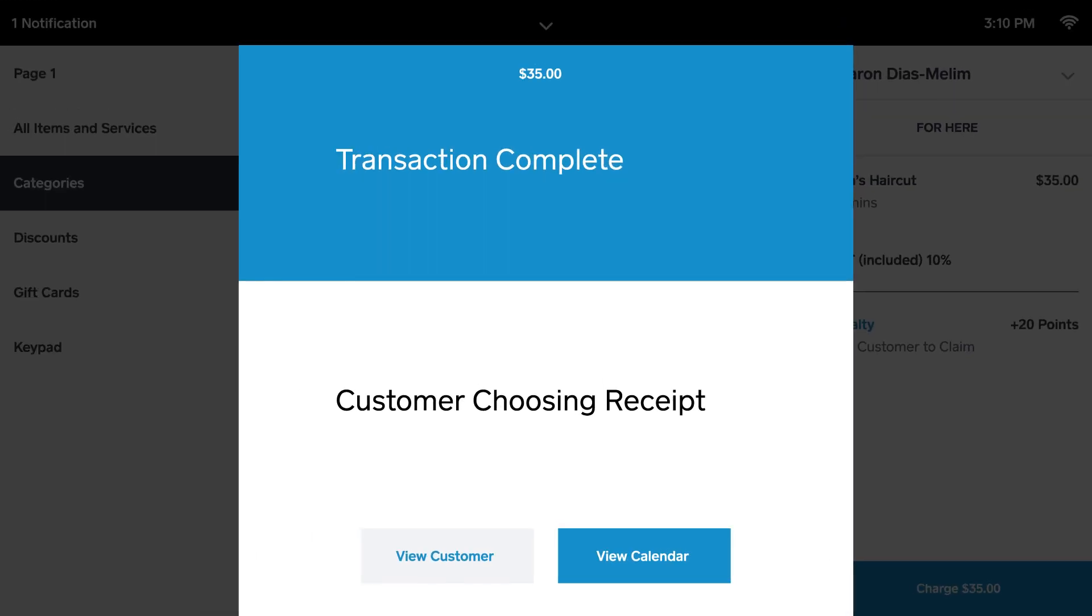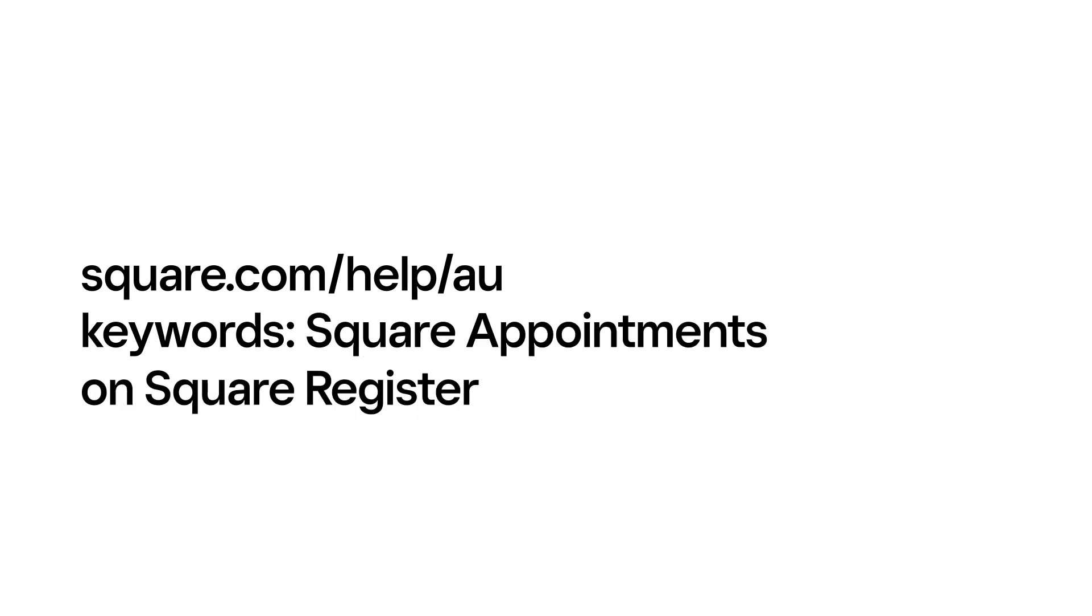Square Register puts Square Appointments at your fingertips. To learn more, go to square.com slash help slash au and search keywords Square Appointments on Square Register. Thank you!